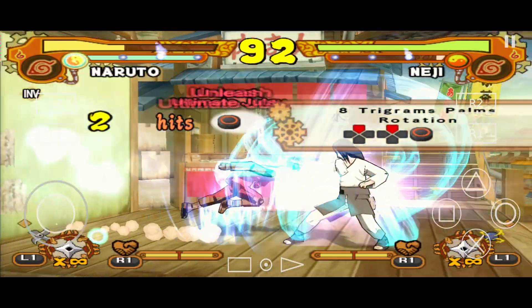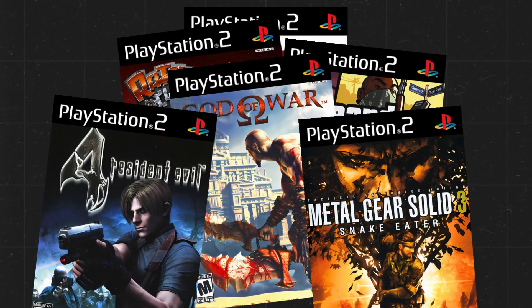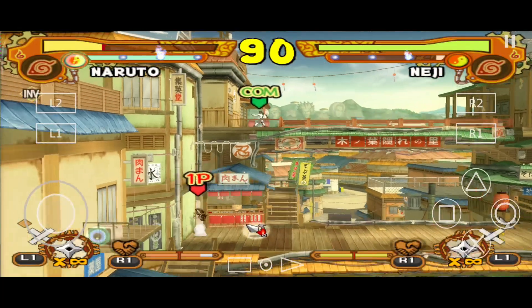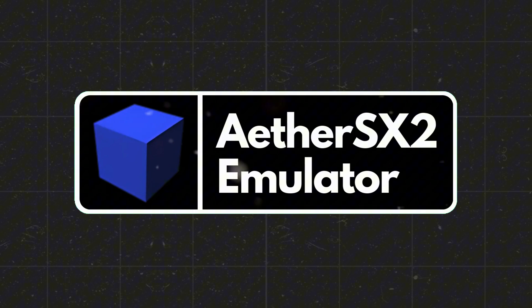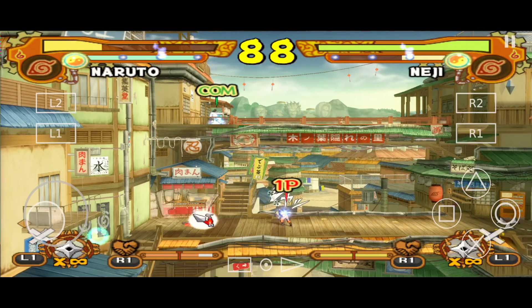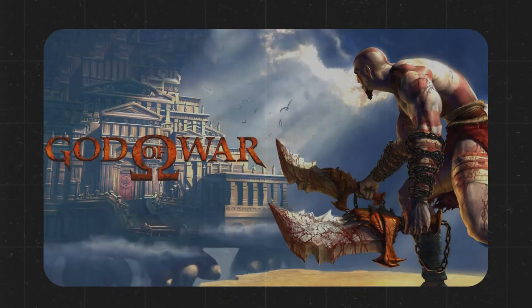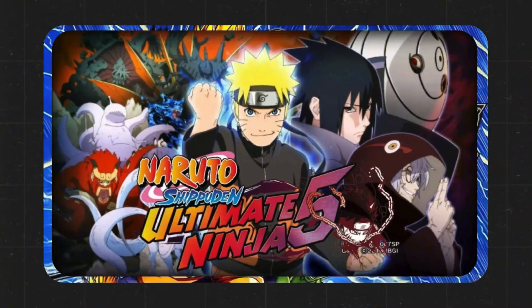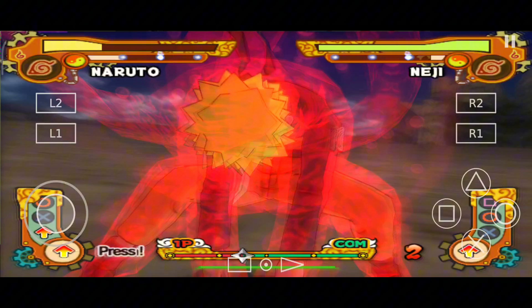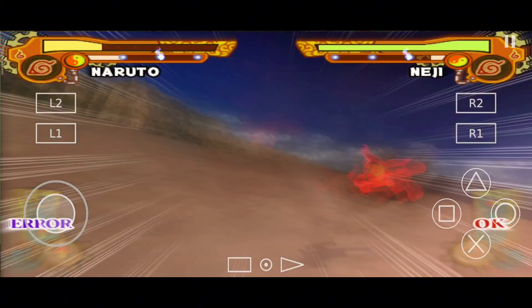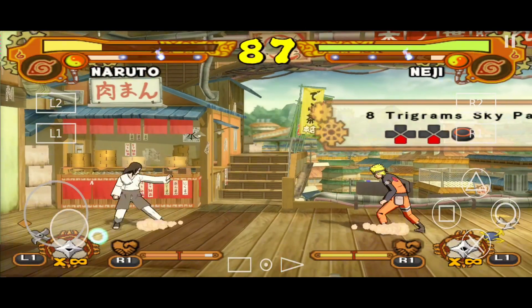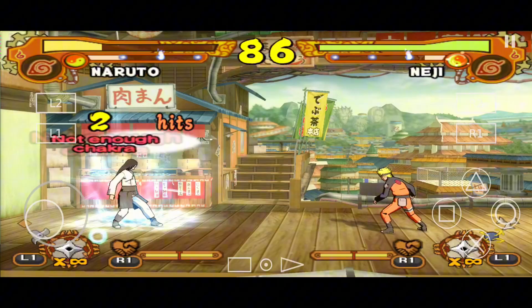What's up guys, this is Pro Warriors. Ever wondered how to play PS2 games in stunning HD on your Android device? Prepare to have your mind blown. EtherSX2 is taking mobile gaming to a whole new level. Imagine playing legendary titles like God of War, GTA San Andreas, and Dragon Ball Z in flawless performance right in the palm of your hand. But is it really that good? Stay tuned to find out how EtherSX2 crushes the competition and unlocks a whole new world of PS2 nostalgia on Android.